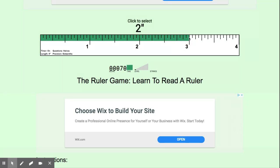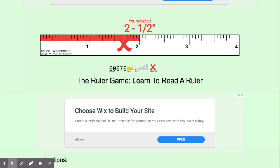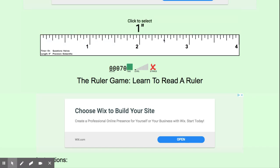If you get a wrong answer, it will take your time away and give you an X. For example, if I click two-and-a-half, it was not the correct answer, okay? It will give you an X, and we'll go from there.